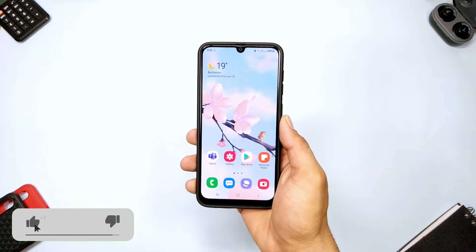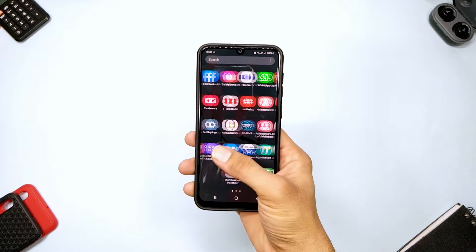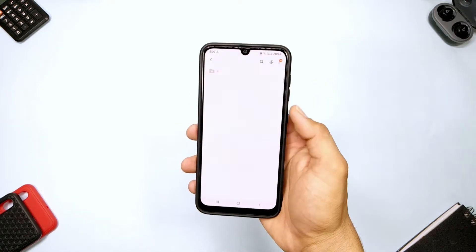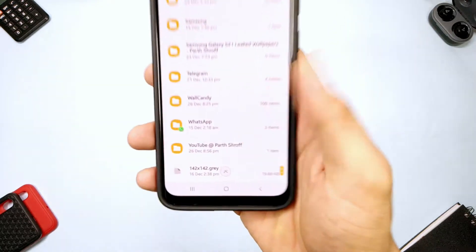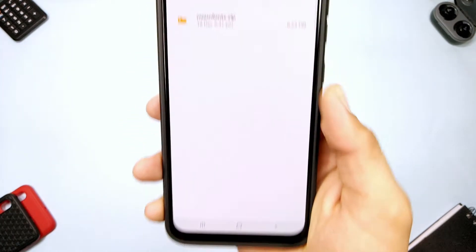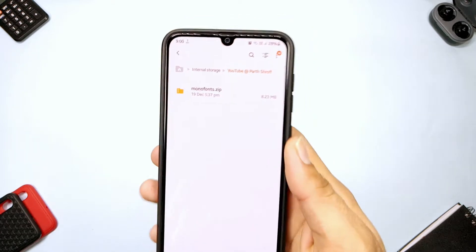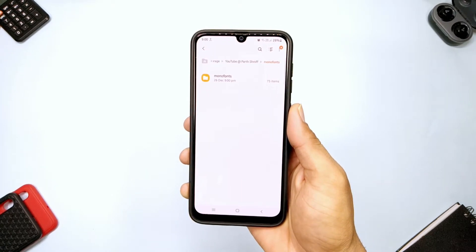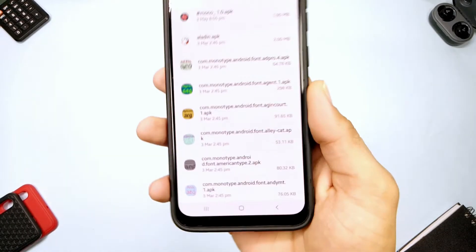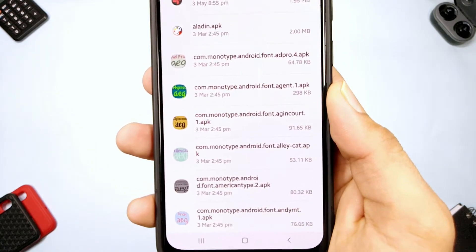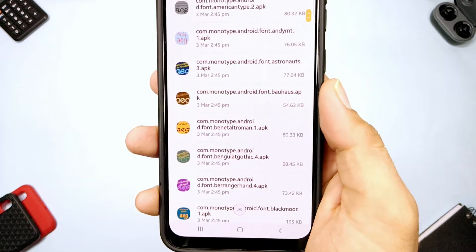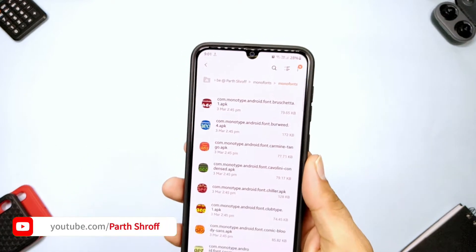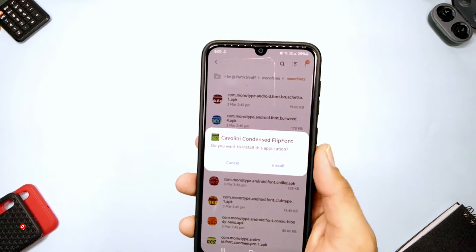Drop a like and let's get started. First, go into the video description and download the zip file for the fonts. You won't be able to install it right away, so open your file manager and unzip the file. After unzipping, head into the folder — you will get more than 70 APKs, which are essentially fonts for your Galaxy devices. In total there are 75 font APKs, each around 100 KB.